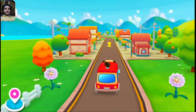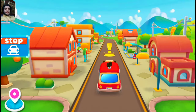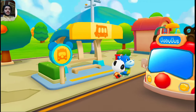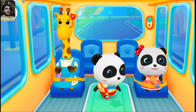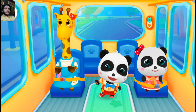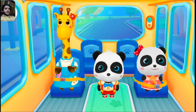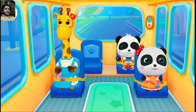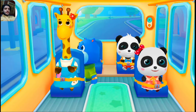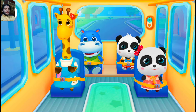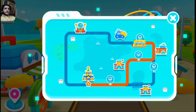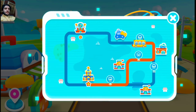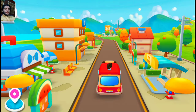Hello Baby Bus! Hello, please get on the bus. Please choose a seat for me. Fasten your seat belt. Thanks! I've picked up all the kids. The next stop is the hospital. Let's go!